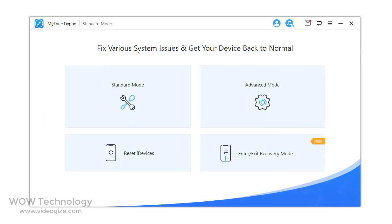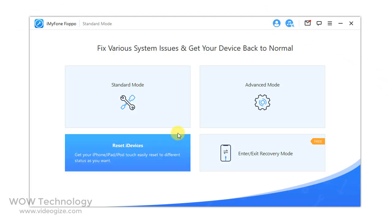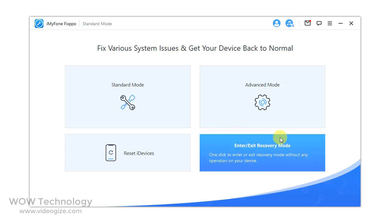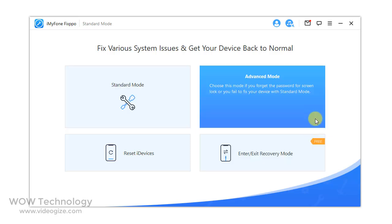Now you can see there are four options. The Standard Mode is useful when you want to fix common issues such as iPhone stuck or frozen issues. The Advanced Mode is used in cases where the Standard Mode has failed to work or you've forgotten the passcode to your device.